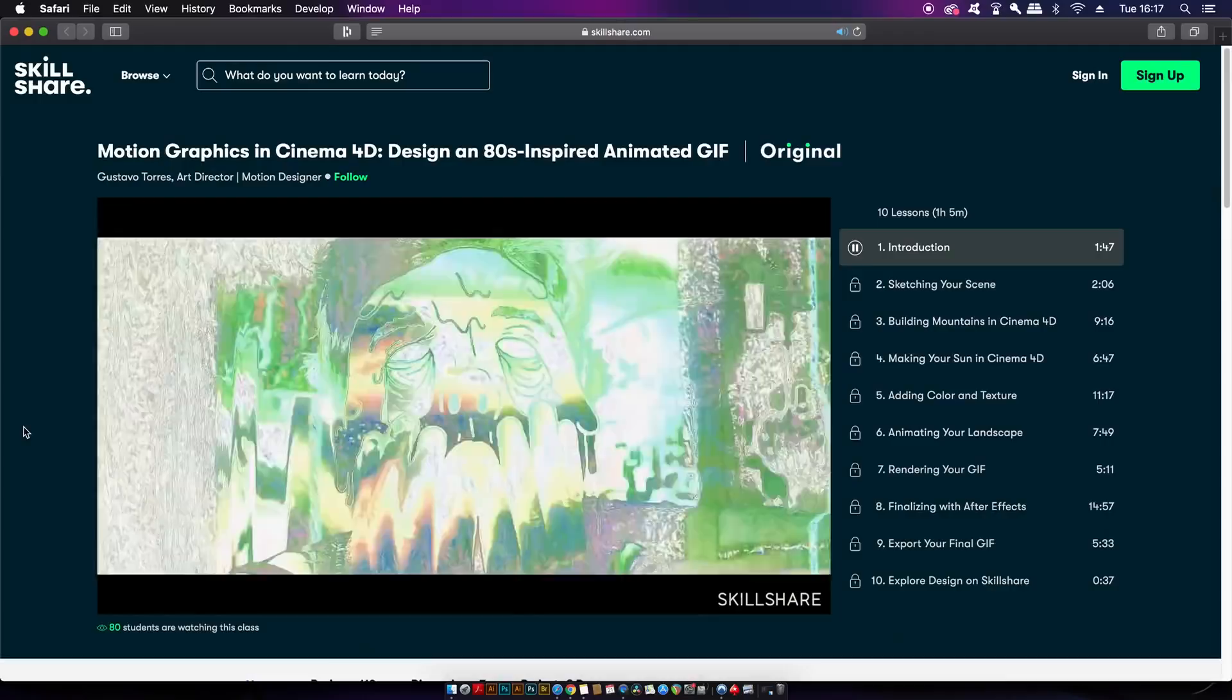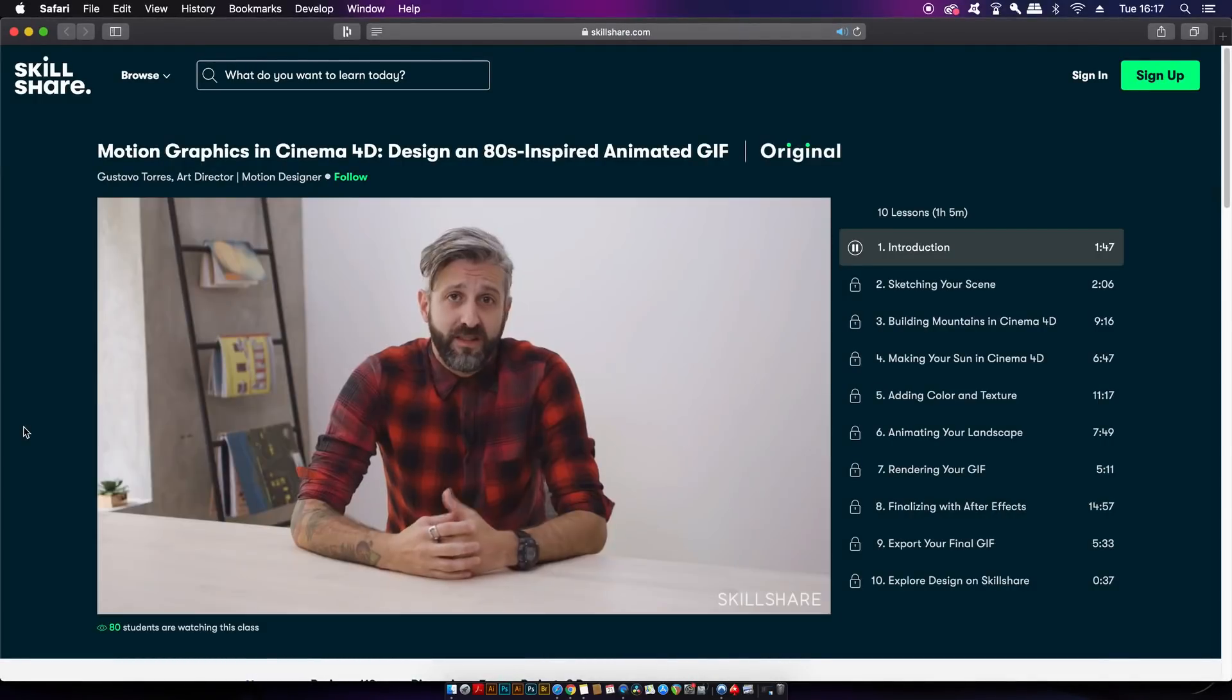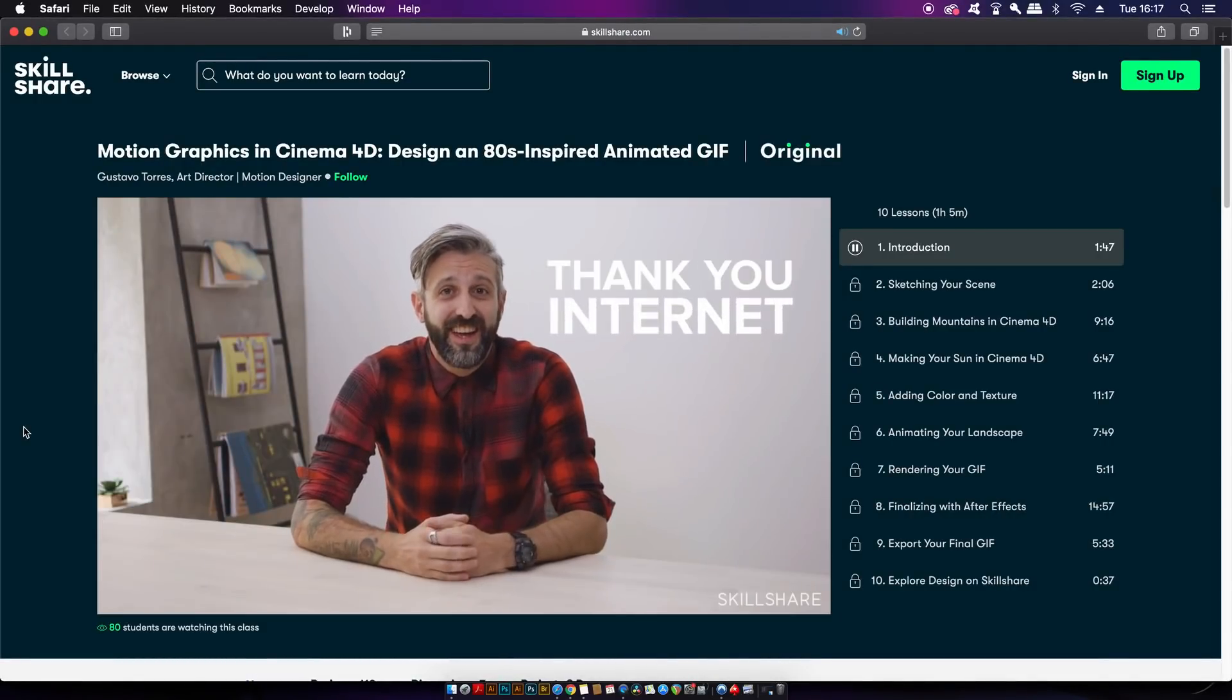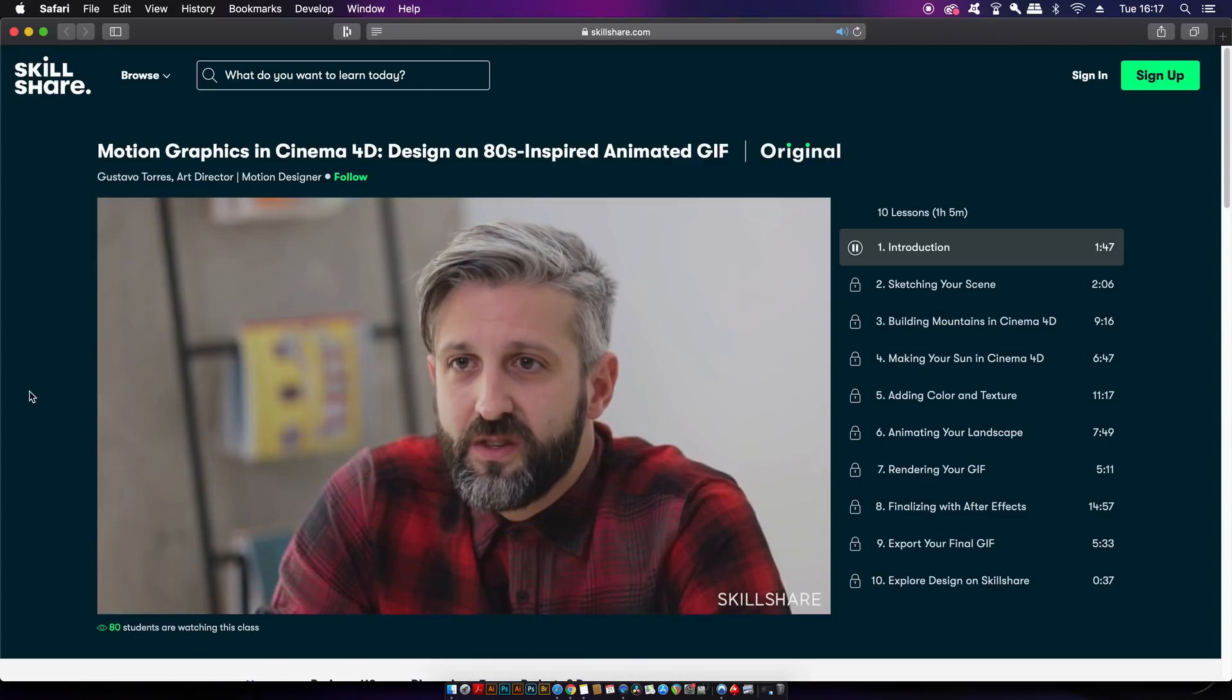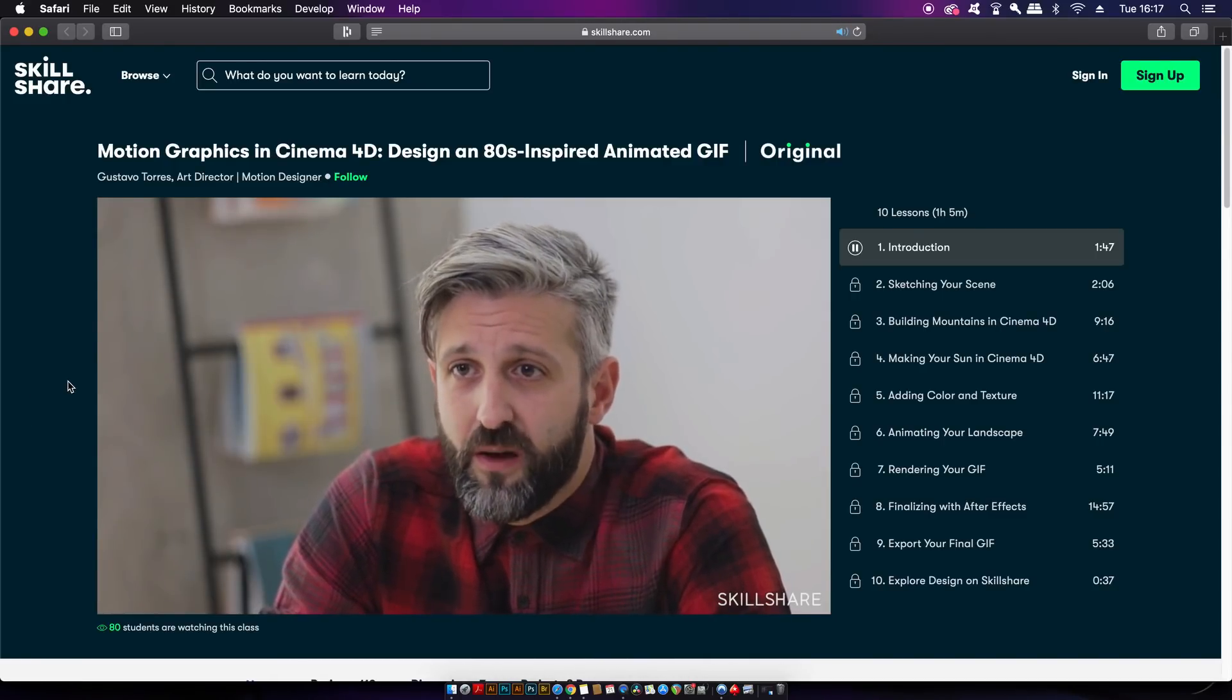Making today's video possible is Skillshare, the online learning community where millions of creatives come together to learn new skills and to excel their careers or their hobbies into 2020. I'm actually learning how to create 3D and 4D animations through Skillshare and one of the courses I really am digging right now is one by Gustavo Torres. And even with my busy schedule I still manage to learn things as most of them are under 60 minutes.